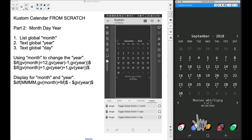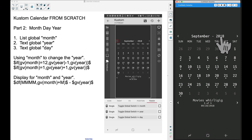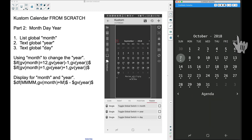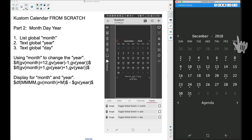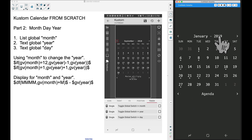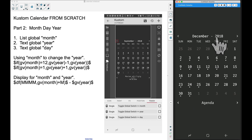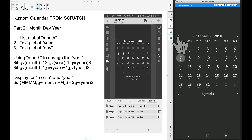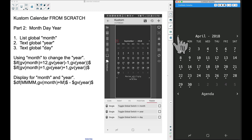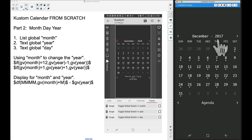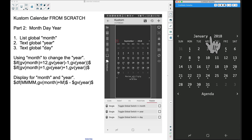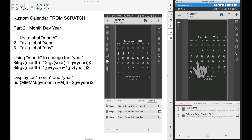In this video we're going to look at part two of creating a custom calendar from scratch. This part focuses on the month, day, and year — specifically the top part of the calendar. As we touch the buttons, we go to the next month, and when we hit December and go to January it will go up one year. We can also go backwards through months, rewinding a year when going from January back to December, cycling either way forwards or backwards.